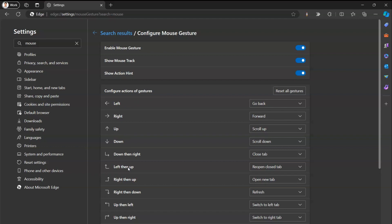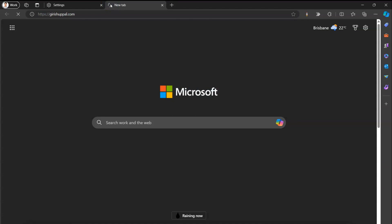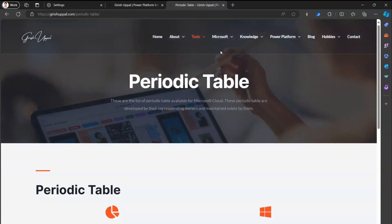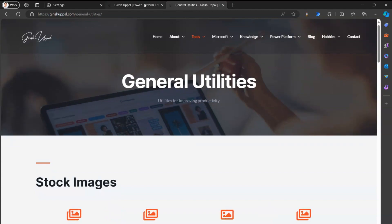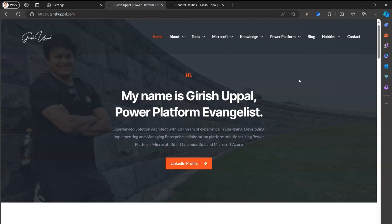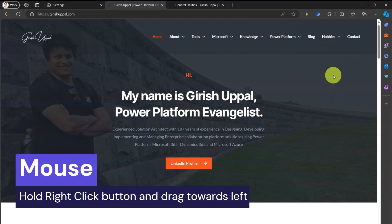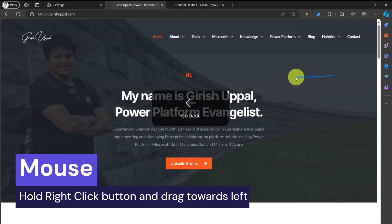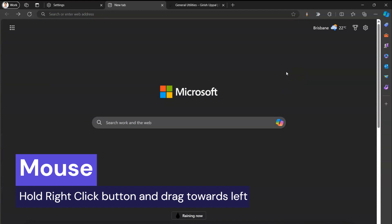Now I'll configure the gesture actions — left, right, up, down, and so on. Let's try all these commands one by one. The mouse gesture is now enabled. I'll open my website and open it in another tab and navigate to a couple of links. I've now opened two tabs. I'm going to right-click, hold the right-click button of the mouse, and move the pointer towards the left-hand side.